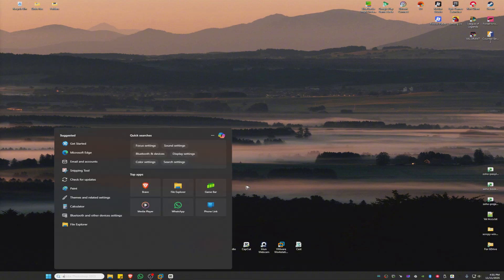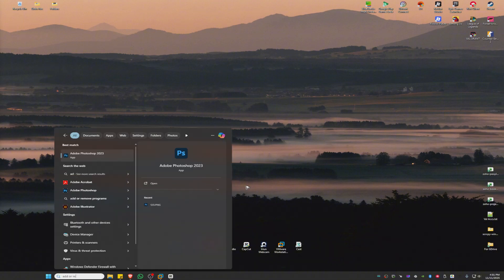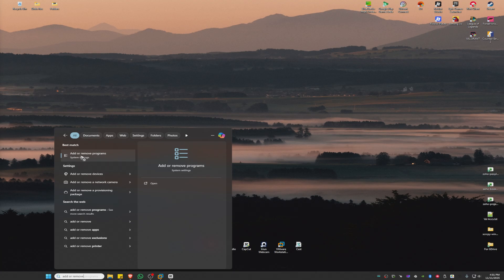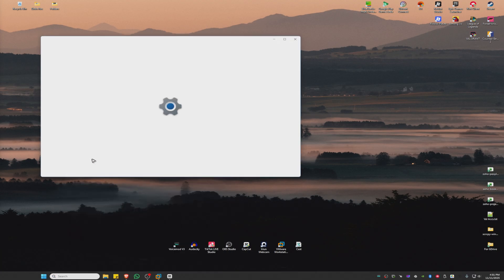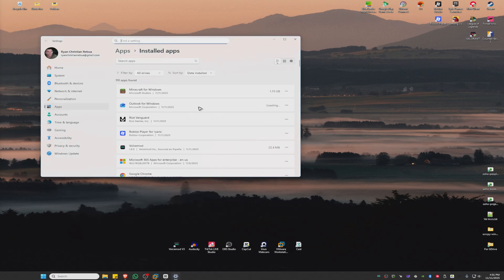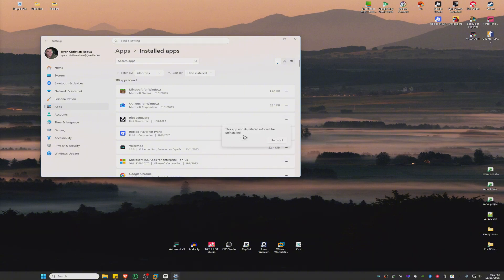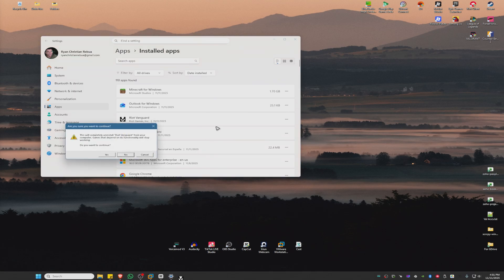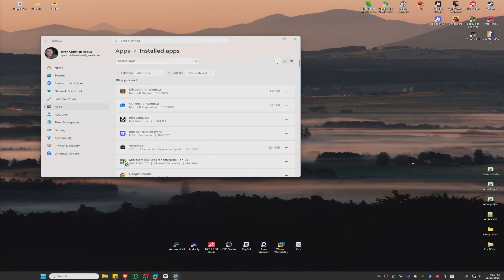Go to your search bar and type 'Add or Remove Programs'. Click on the system settings, find Vanguard, click on the three dots and hit Uninstall. A popup will appear - click Yes and Yes. Wait for the process to finish.